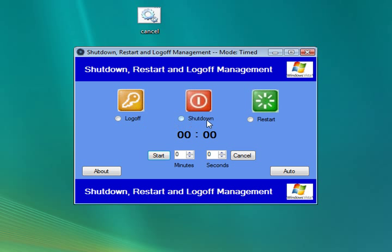These are radio buttons, so you can only select one of the three options.